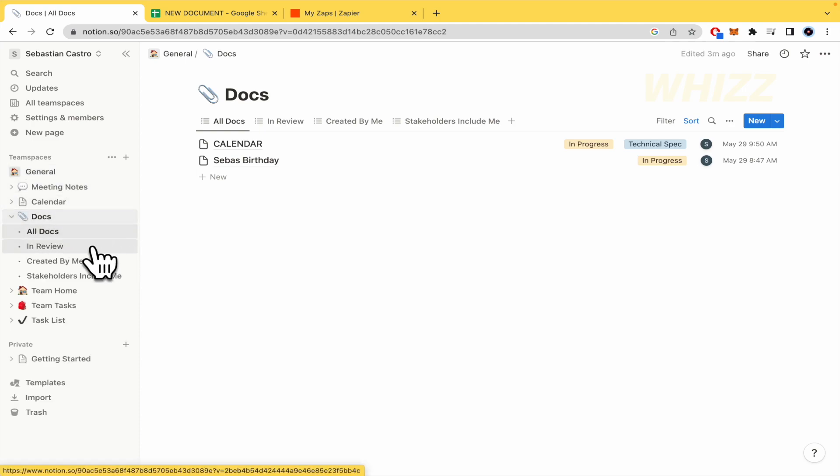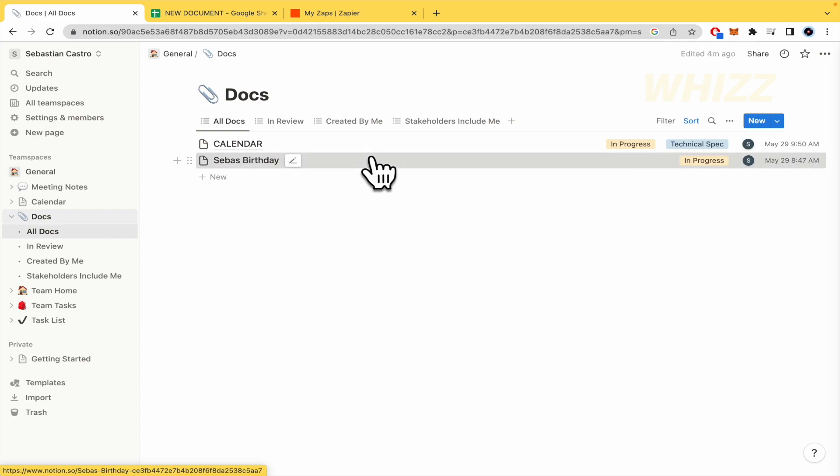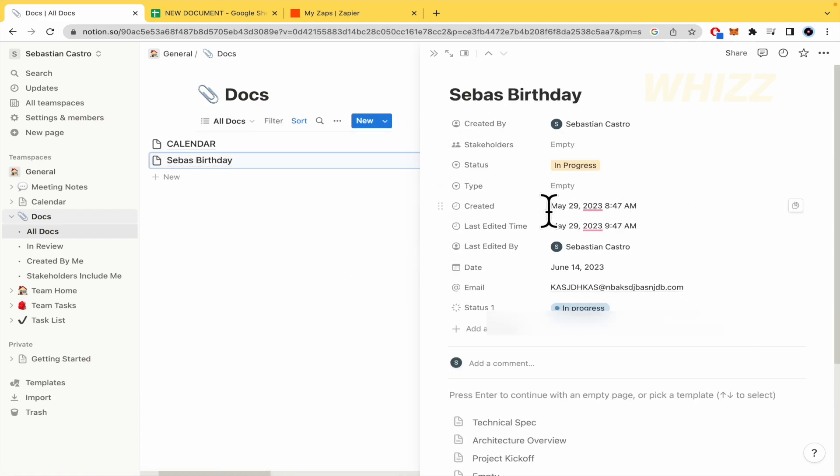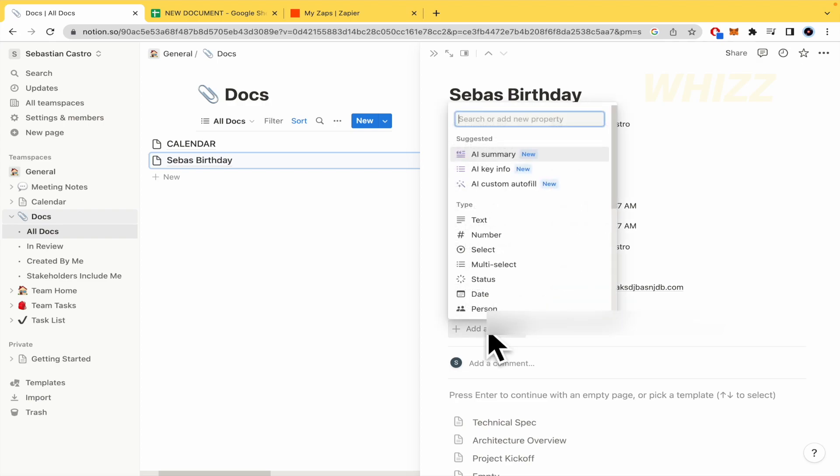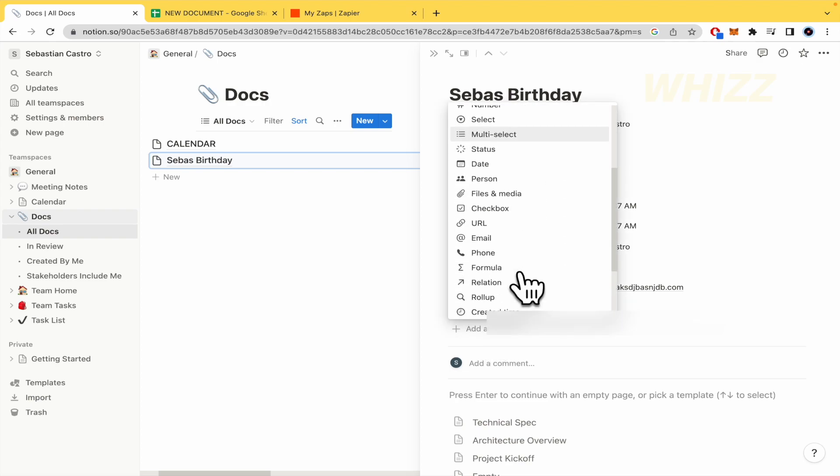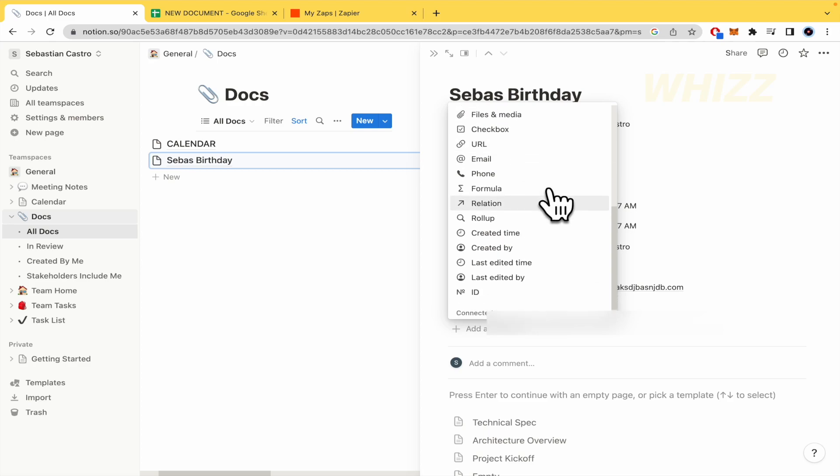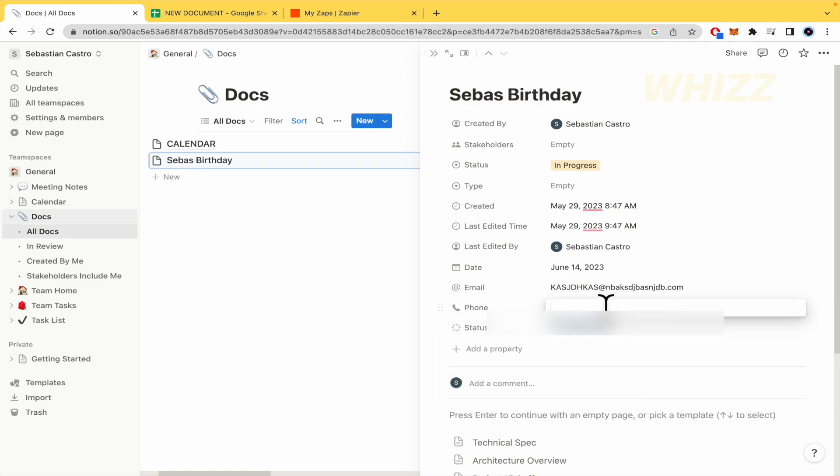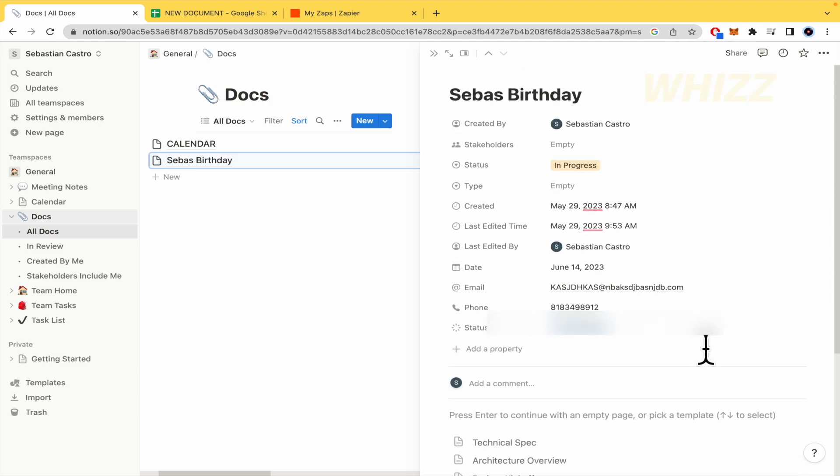Here in Docs I just have Seba's birthday. So I've created an event. This is in progress. Today is May 29th, but the date is on June 14th. And I have created an email, a second status, and you can add another property if you want. I'm going to create a phone. So there I'm going to write some numbers and that's it.